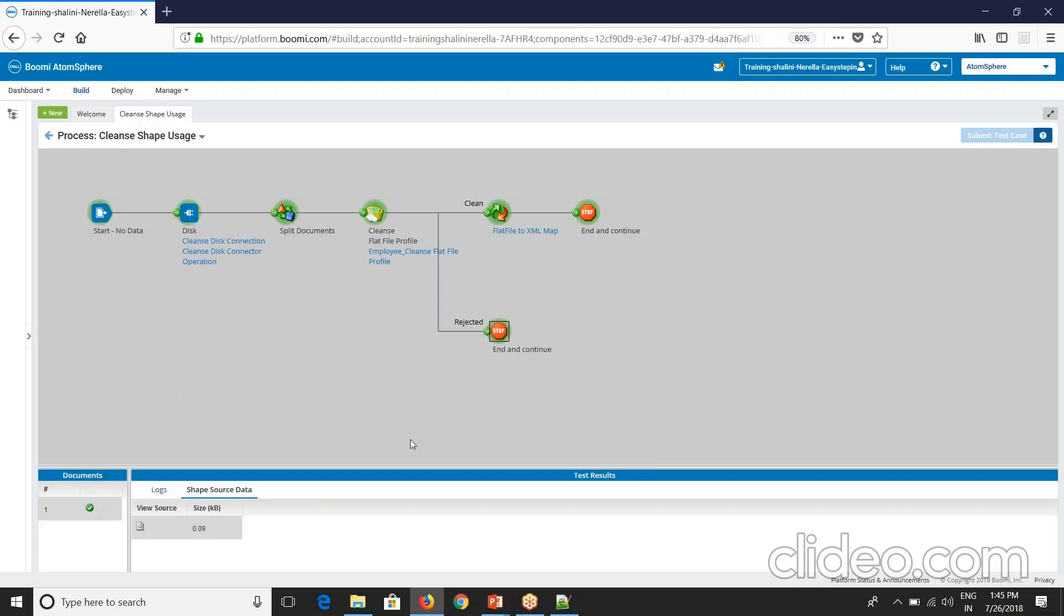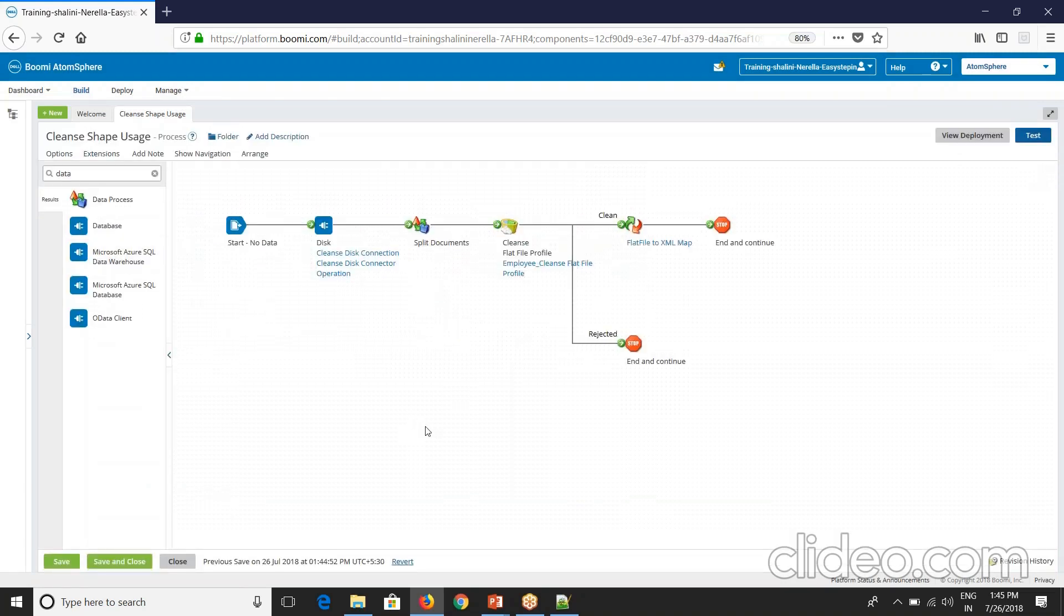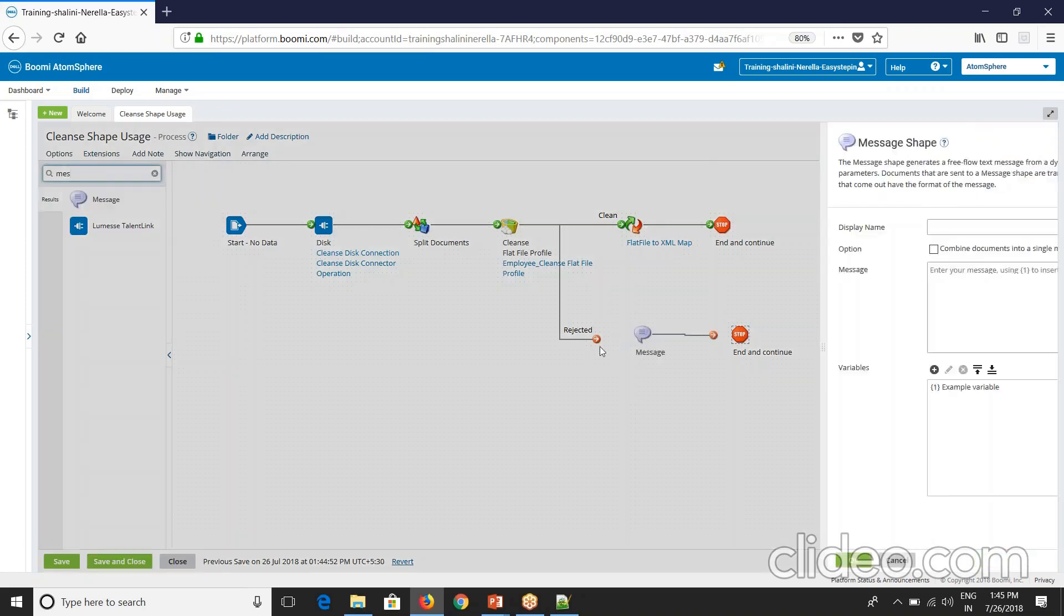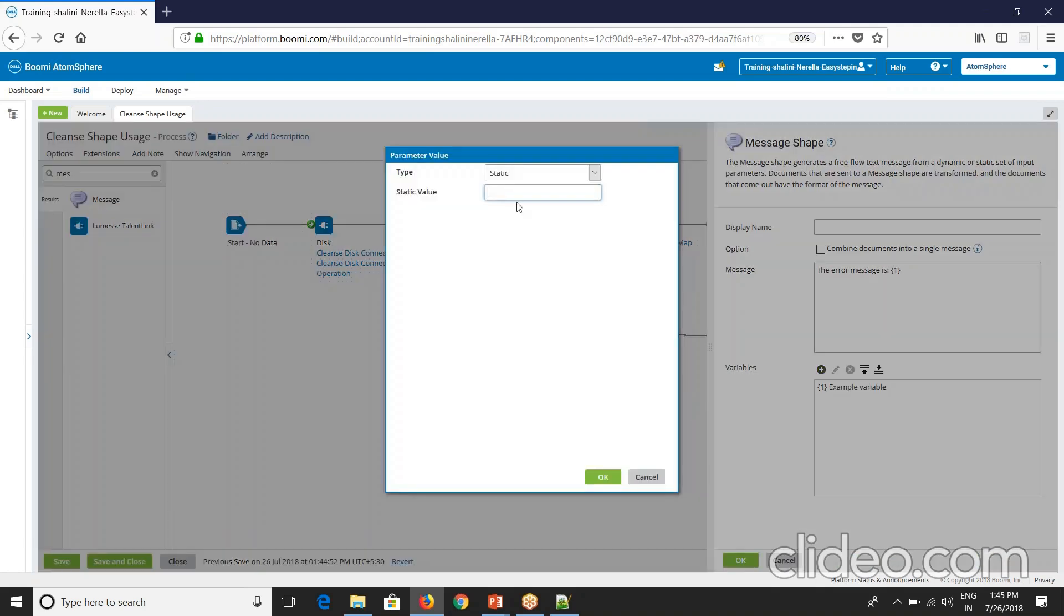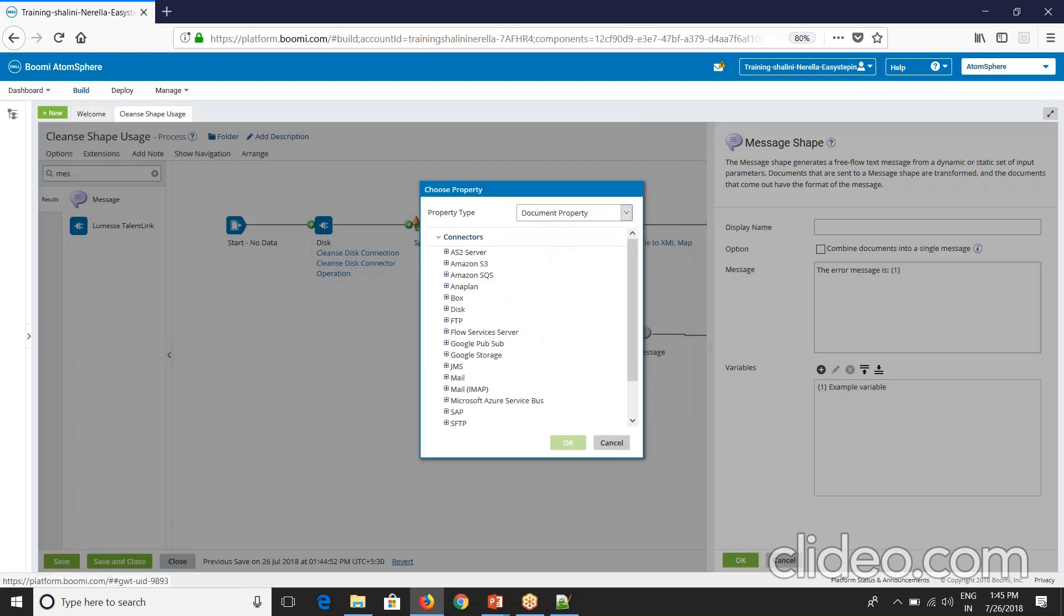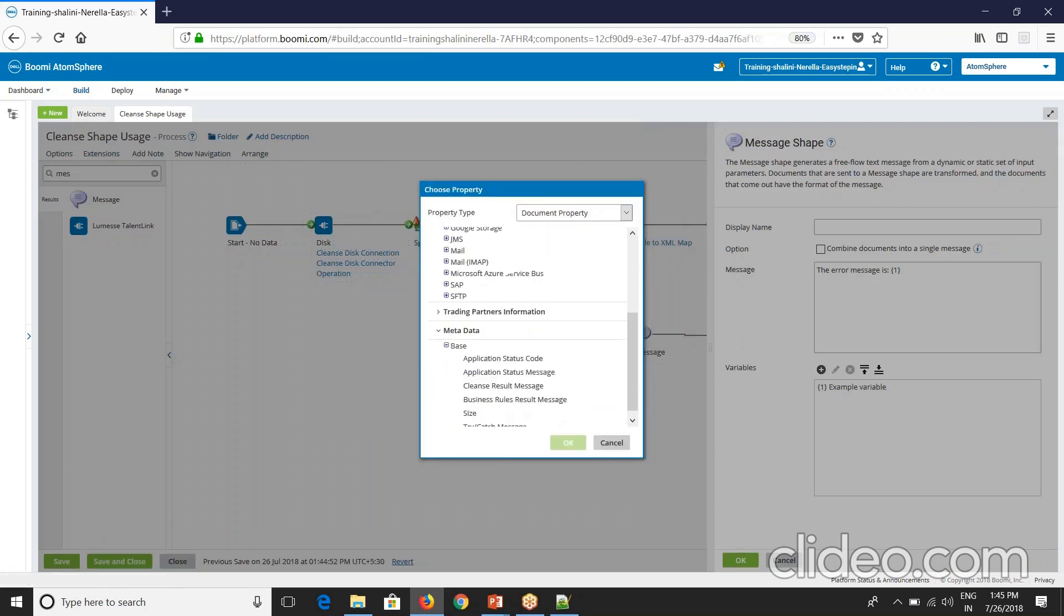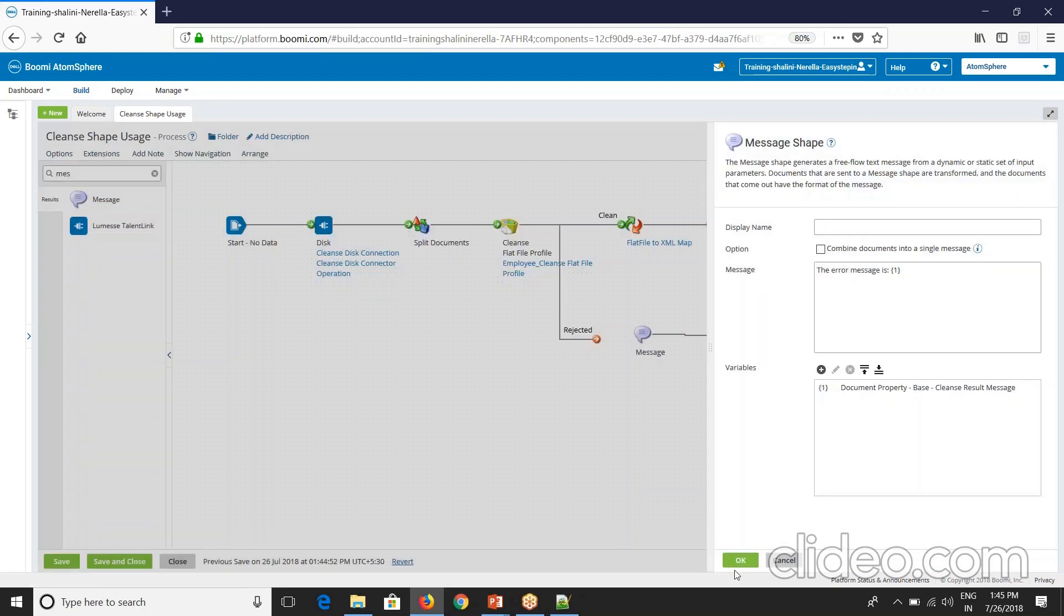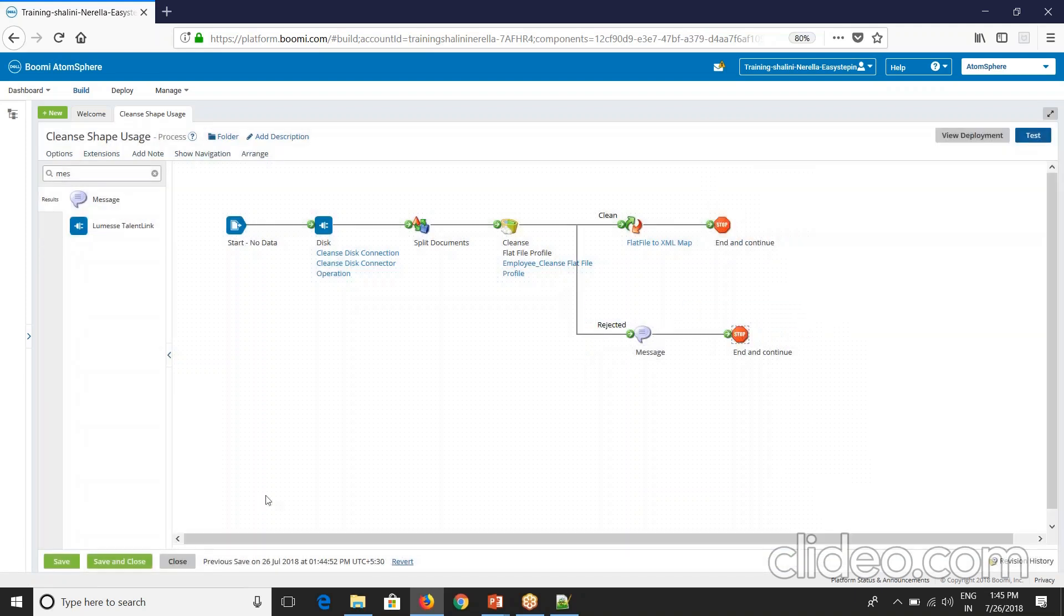Now if you want to get the error message, similarly for try catch we got the message. If you want to get that, you can put a message shape here. I'll say the error message is and go to document property. Go here, metadata database. We have cleanse result message. I'll give cleanse result message. Let's now execute this.